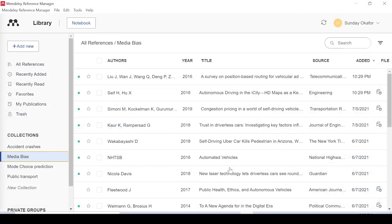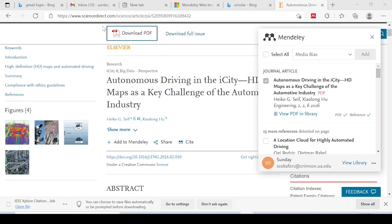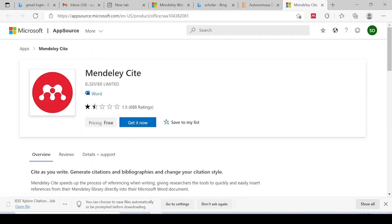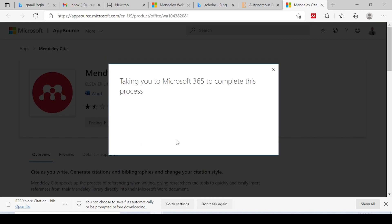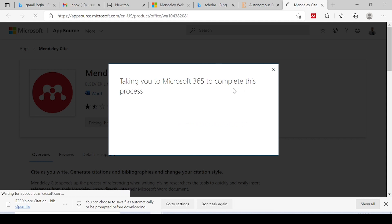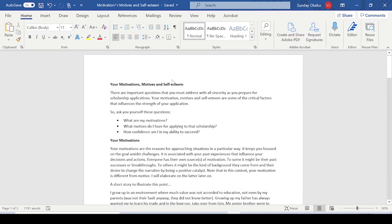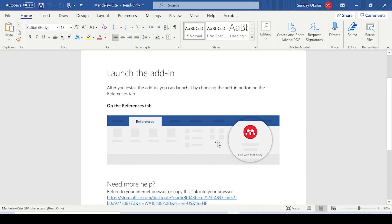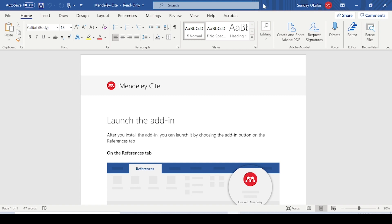The next thing is to go back to Mendeley, go to Tools, and click Install Mendeley Cite for Microsoft Word. If I click on that, it takes me to a page — I click Get It Now, then Save and Continue, and it takes me to Microsoft 365 to complete the process. I click Open in Word. I already have that installed in Word, so it shows that Mendeley Cite is already there.